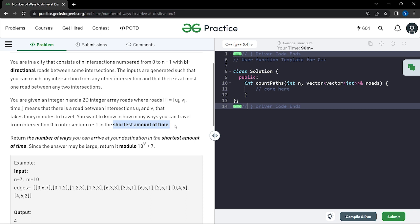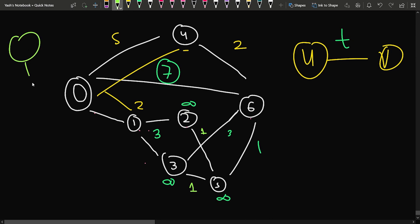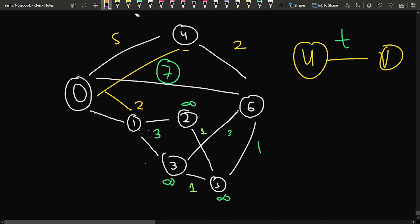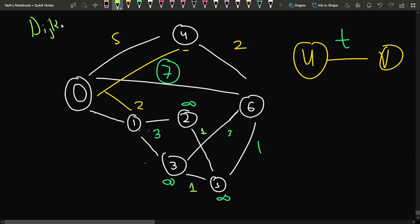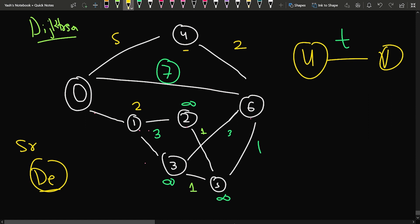When we need to find the minimum edge weight or minimum amount of time in a graph, there are two algorithms to consider. BFS can be used when edge weights are all equal to one unit. But here the edge weights differ — for example, 5 or 2 — so we use Dijkstra's algorithm, which helps us find the shortest path from source to destination using the min-heap concept.